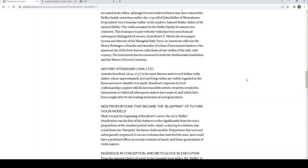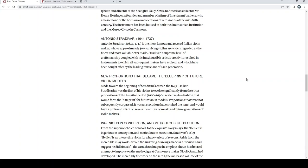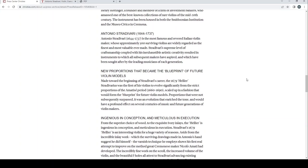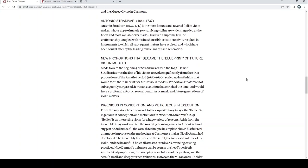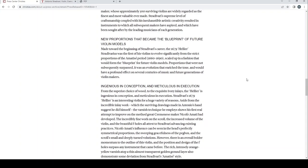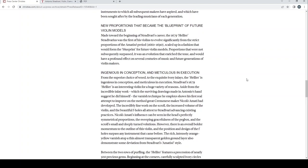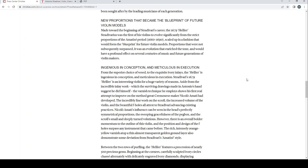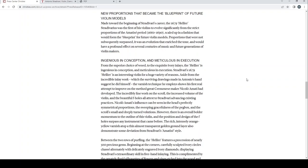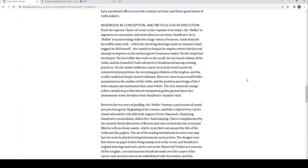Sir Antonio Stradivari, 1644 to 1737, is the most famous and revered Italian violin maker whose approximately 500 surviving violins are widely regarded as the finest and most valuable ever made. Stradivari's supreme level of craftsmanship, coupled with his inexhaustible artistic creativity, resulted in instruments to which all subsequent makers have aspired and which have been sought after by the leading musicians of each generation. New proportions became the blueprint of future violins. Made towards the beginning of Stradivari's career, the 1679 Hellier Stradivarius was the first of his violins to evolve significantly from the strict proportions of the Amati period, 1660 to 1690. Scaled up in a fashion that would form the blueprint for future violin models, proportions that were not subsequently surpassed. It was an evolution that enriched the tone and would have a profound effect on several centuries of music and future generations of violin makers.